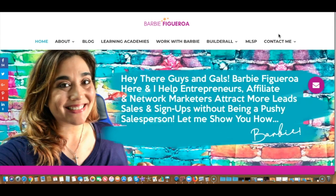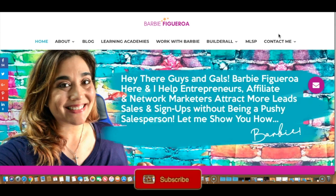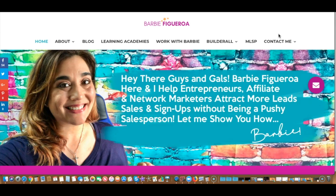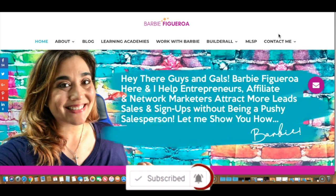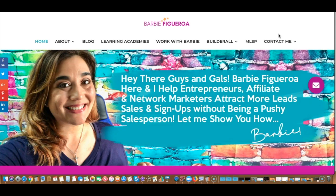Hopefully this video helped and showed you another cool thing you can do inside Builderall. Thank you so much for watching. If you got value from this video, please like it and subscribe to my channel and hit the notification bell so you're alerted any time I upload a new video. Again, this has been Barbie Figueroa with Rise Marketing and Design — check the description box for cool bonuses and extra free goodies.